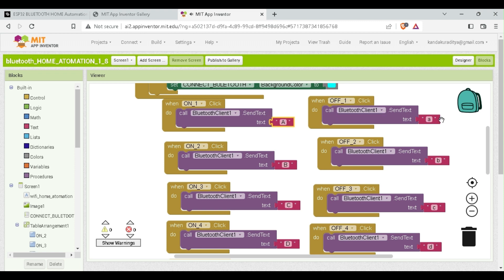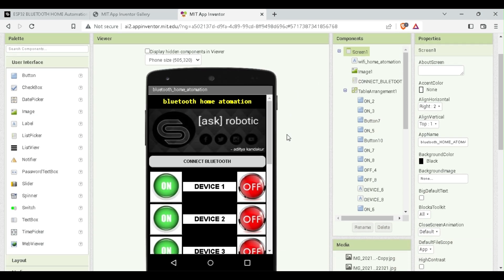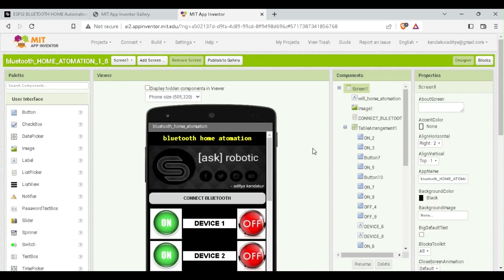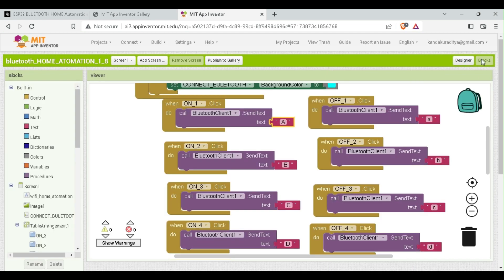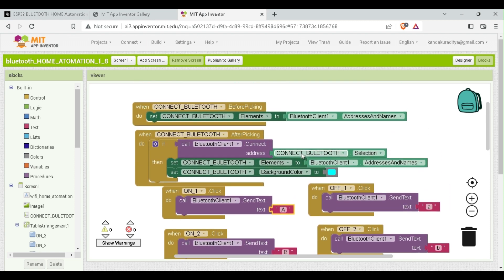So in this manner if you press any of the button it will send a respective character to the Bluetooth terminal and ESP32 will receive that character and accordingly control the relay module. I will share this complete block diagram in the article for better understanding and you can also download APK file of the app from the website.